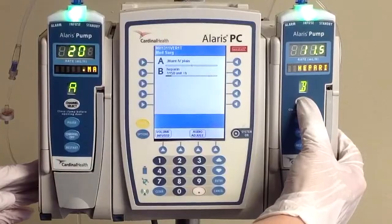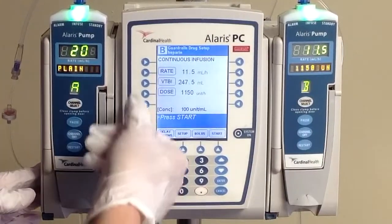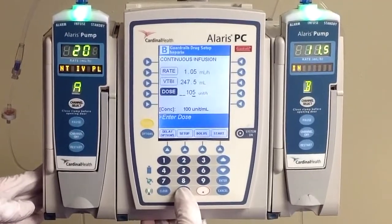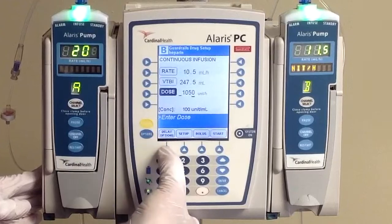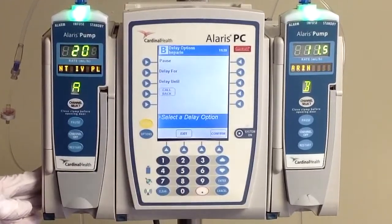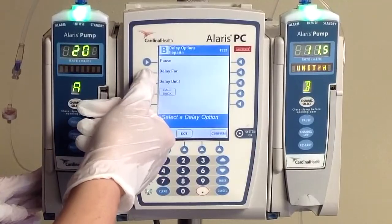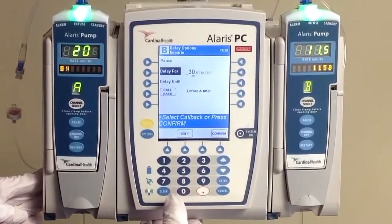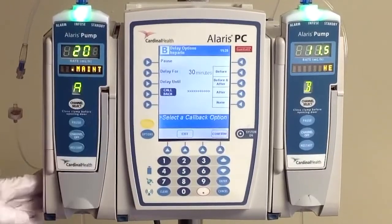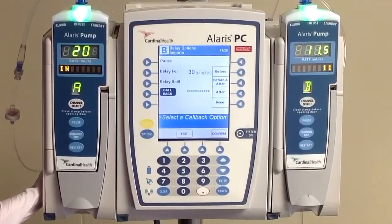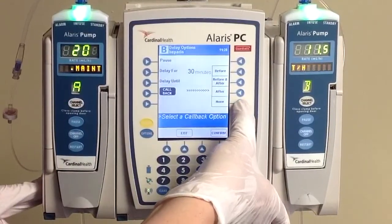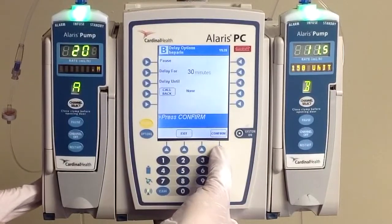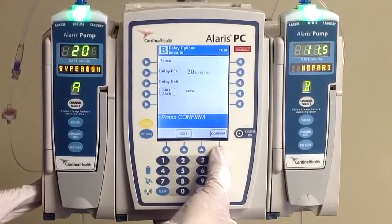Start by doing channel select. You're going to change your dose from 11.50 to 10.50, which will automatically calculate our rate for us. Now we're going to use the delay options button in order to stop our pump for 30 minutes — we're going to use the delay for option within here. Go ahead and type in 30 minutes. And before we leave here, click on your callback options and change this to a no callback option. What that's going to do is, after 30 minutes, our pump will just restart at our new rate of 10.5 mLs per hour, rather than stopping and requiring us to come back in. Go ahead and click confirm.